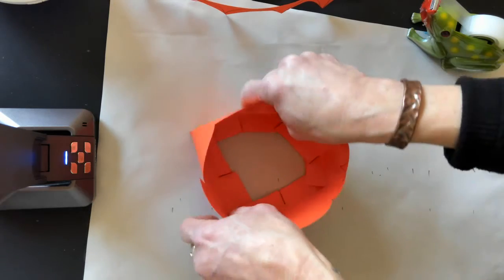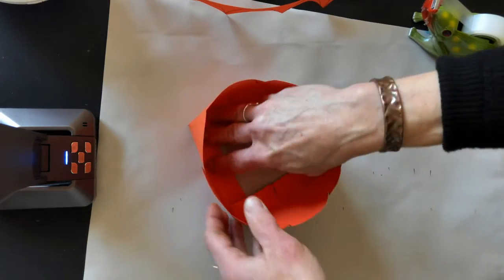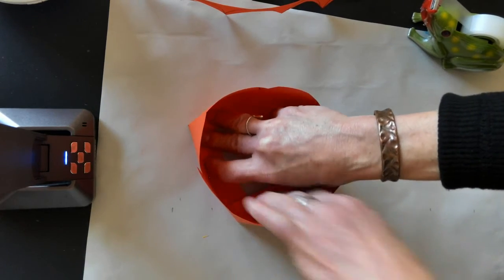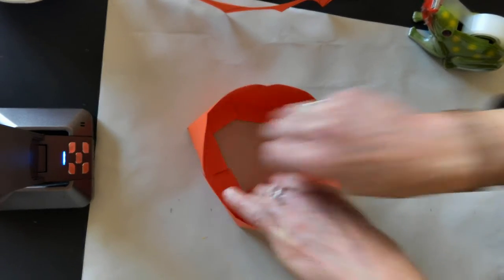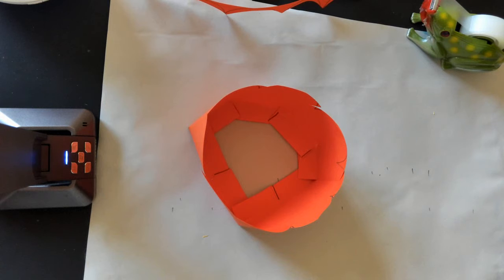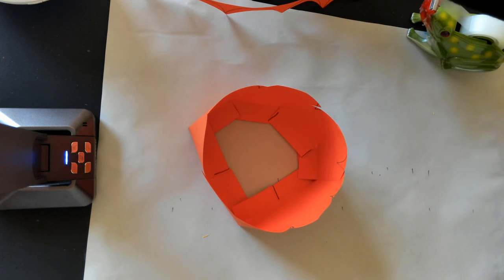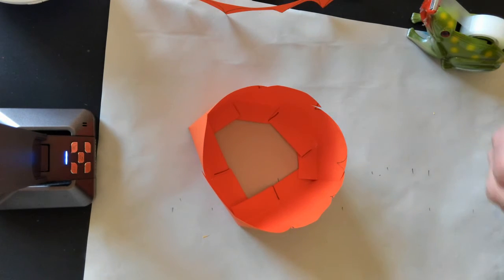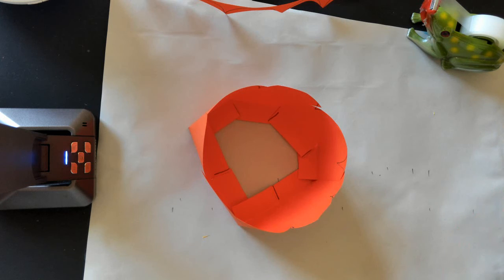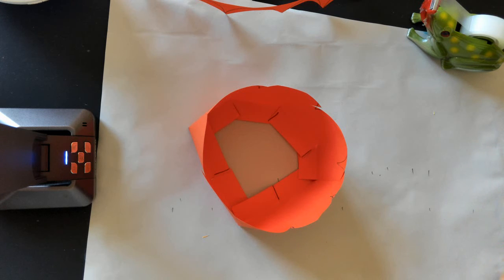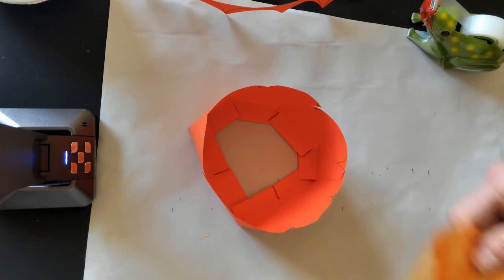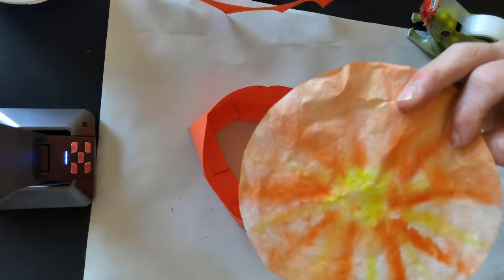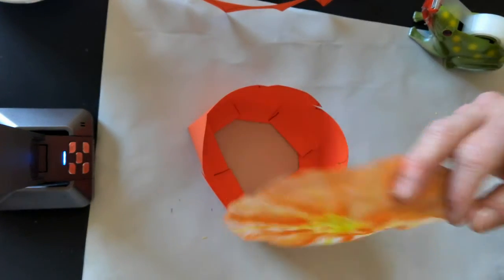And then you can push your hand inside and push down on those tabs till it stays. After that, you can finish it off by taking a little coffee filter. If you don't have a coffee filter, you can just use a piece of white paper that you cut into a circle shape. You can leave it plain white, you can add some color to it if you want.